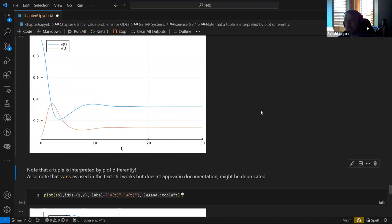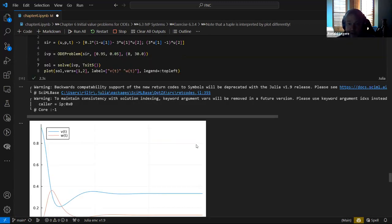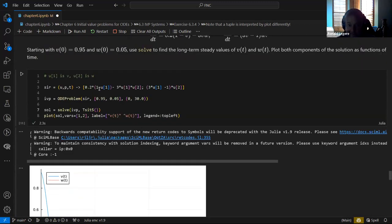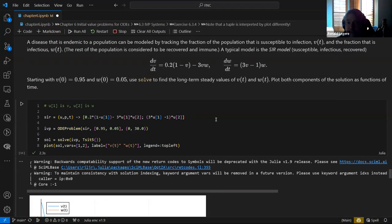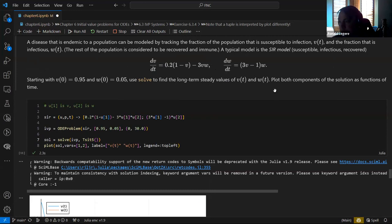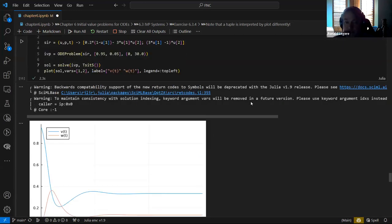It reaches a steady state because recovered people are not immune forever — they come back to susceptible after their immunity wears off, and then it all balances out. You could solve for the equilibrium by setting dV/dt = 0 and dW/dt = 0 as a system of equations to find that equilibrium analytically.